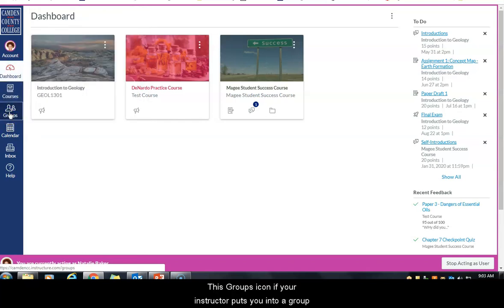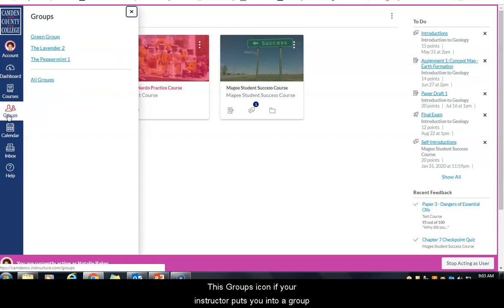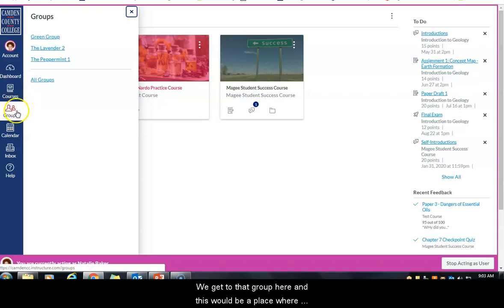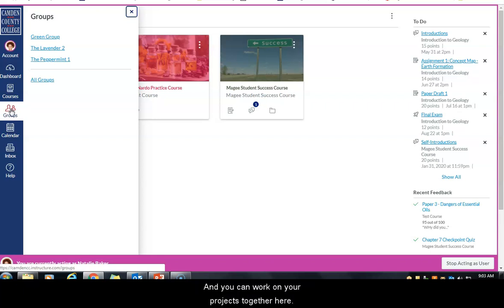The groups icon is where you'll go if your instructor puts you into a group for a group project. This is a place where you can have a discussion just with the members of your group and work on your projects together.